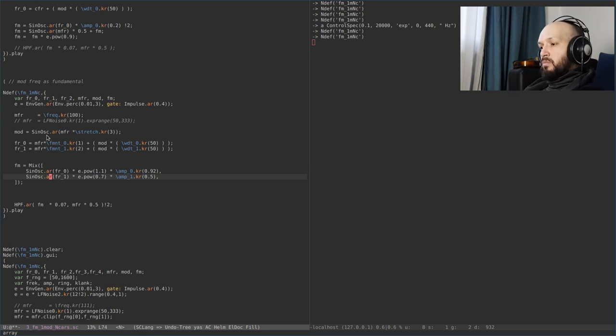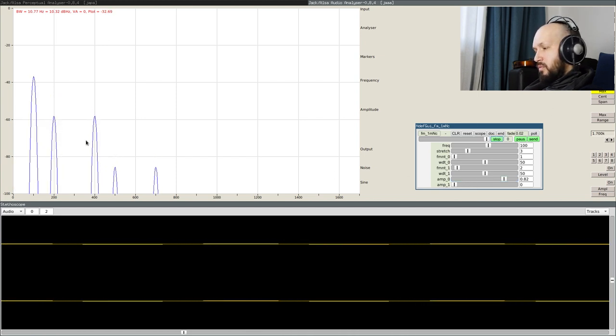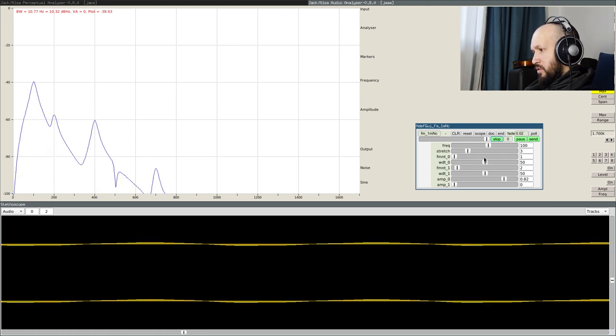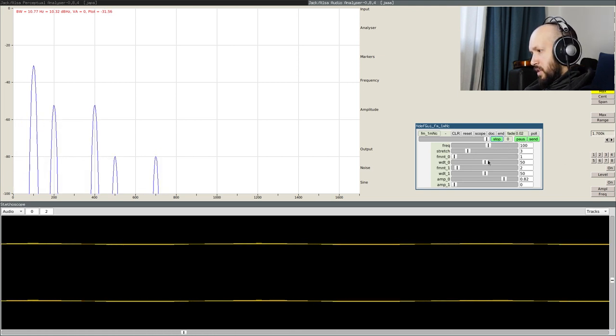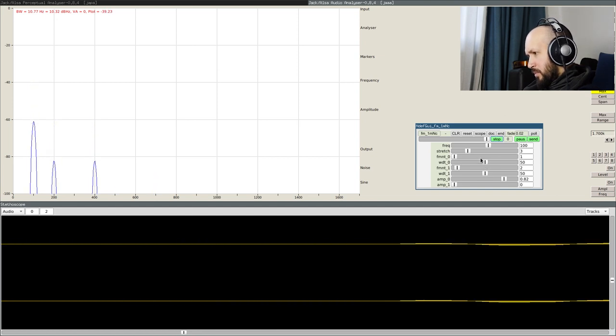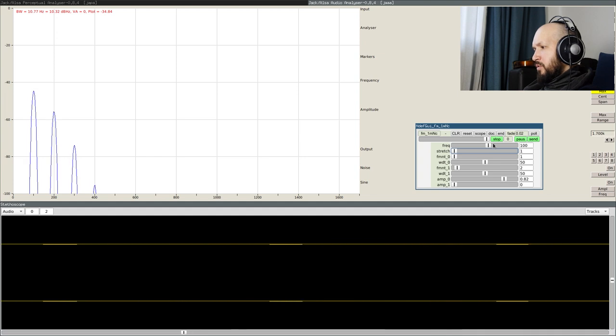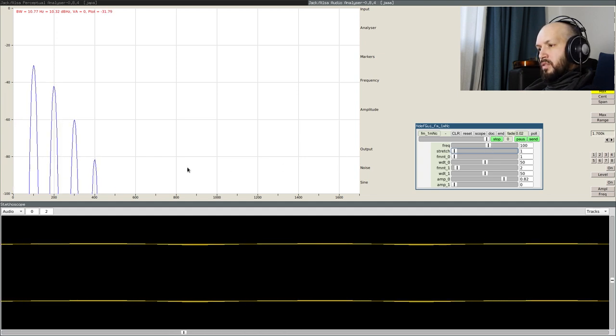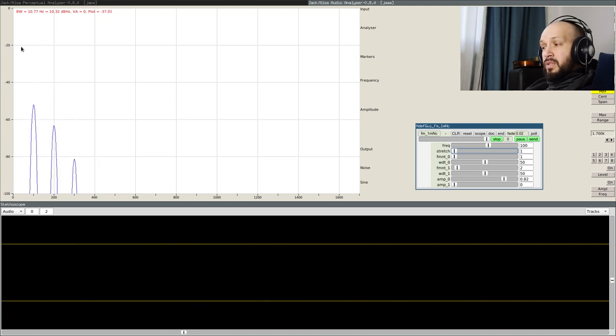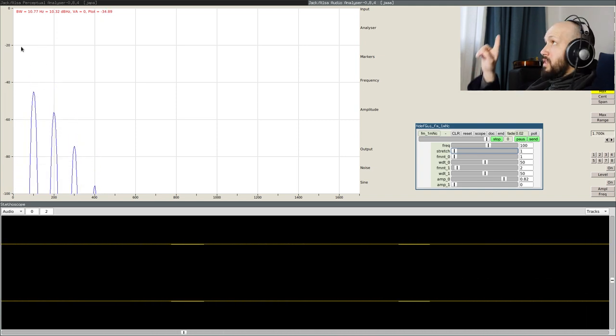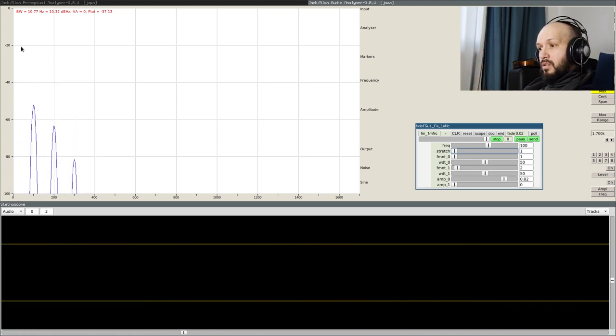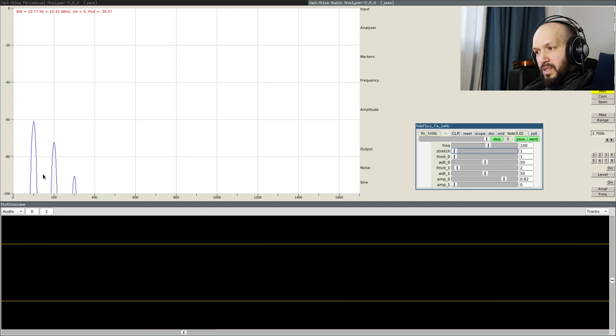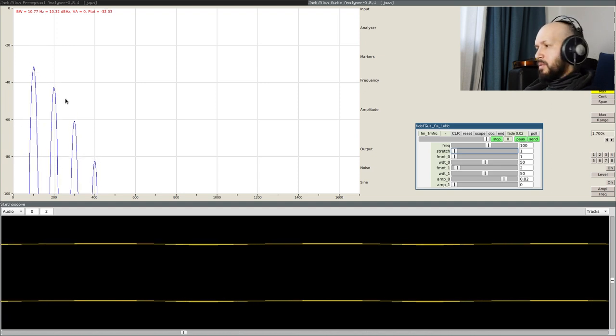So, I have one modulator and two carrier signals. Let's listen to the first one. Now, with this first one, I want to have the ratio of equal to one. So, what I do is, I put the stretch to one. I put the formant to the first spectral component, so the carrier frequency, the center of the formant is now on the fundamental.